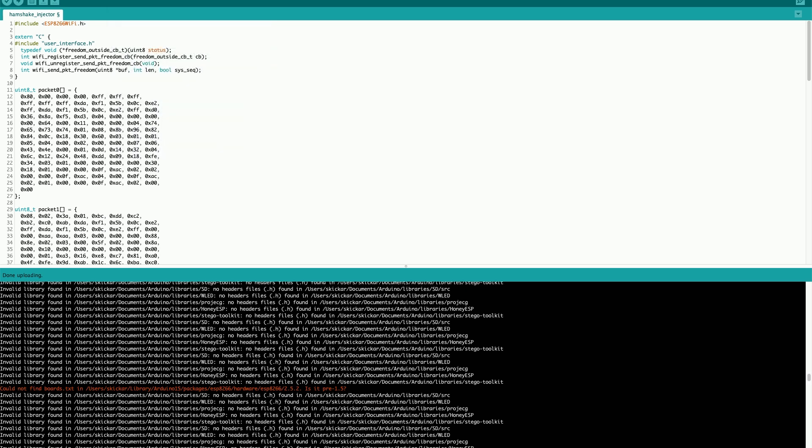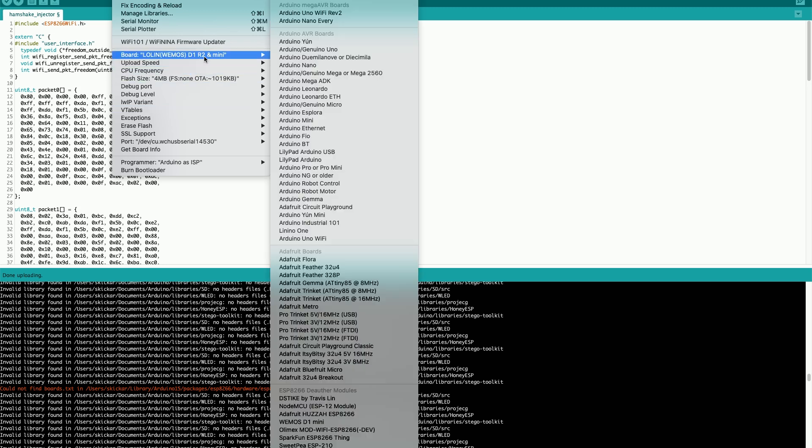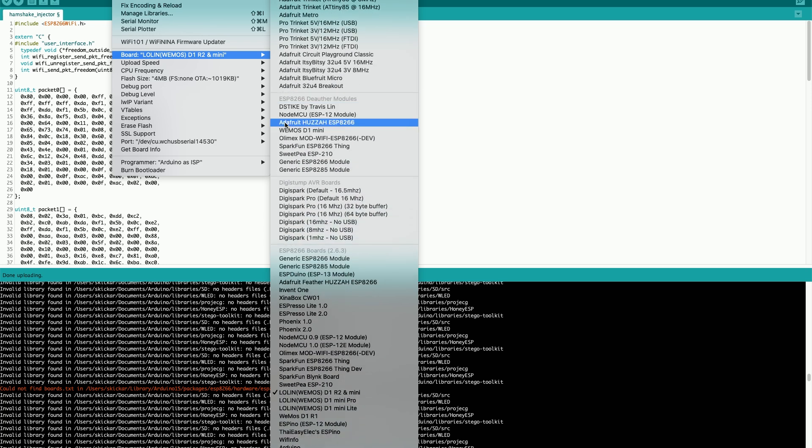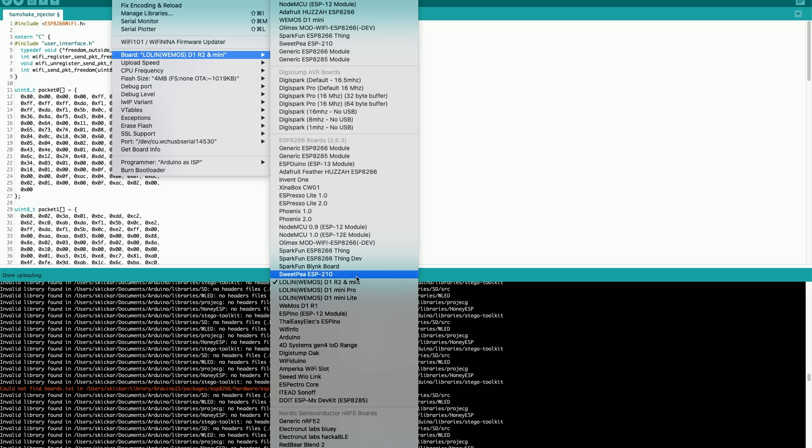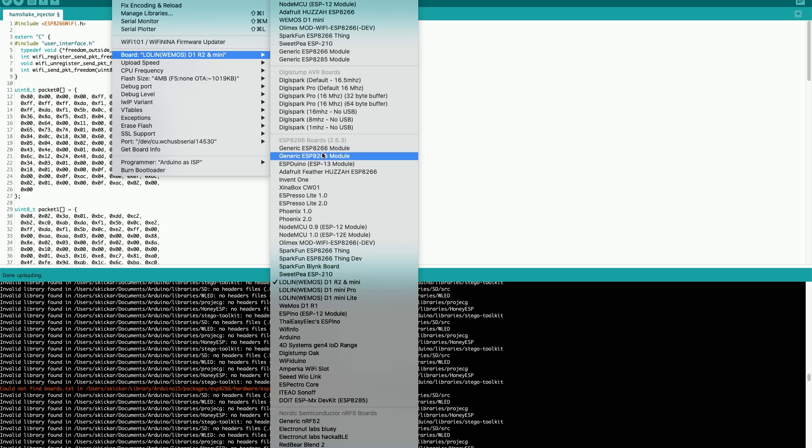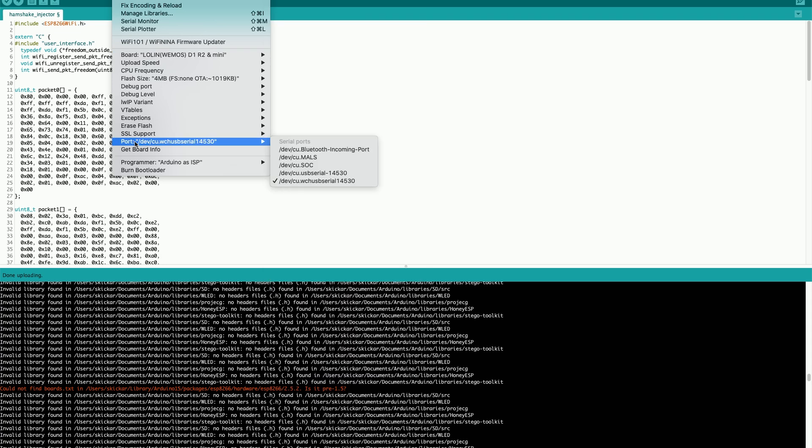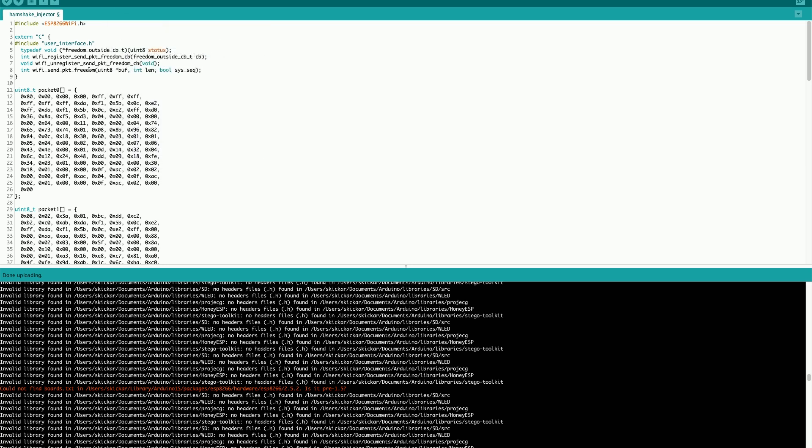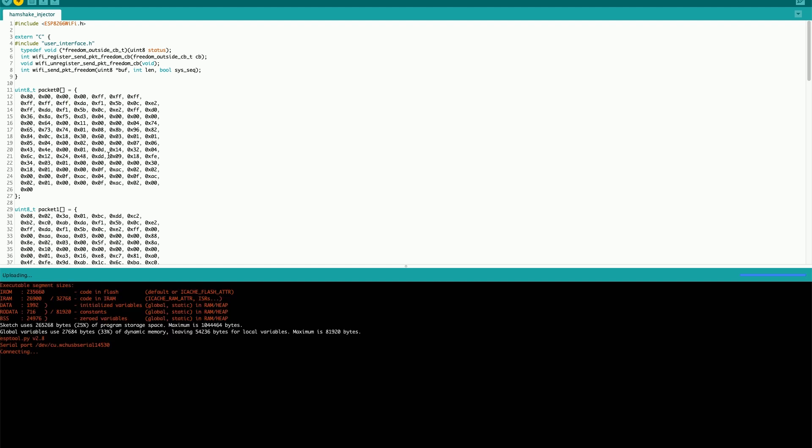I will also need to select the port that it's connected to. This might already automatically be connected, but if you're on a Linux system, for example, it can be a little frustrating to find this. Here I have selected the Wemos D1 mini under the ESP8266 based boards. I've also indicated that it's connected to the serial port, which was automatically selected. Now I can go ahead and press the arrow here to compile and upload the code to the microcontroller.